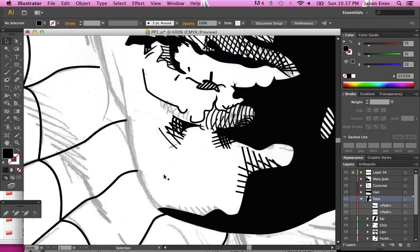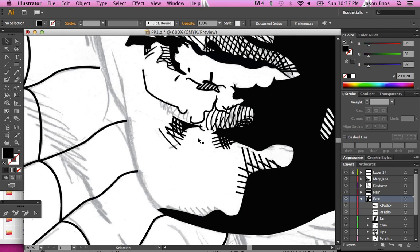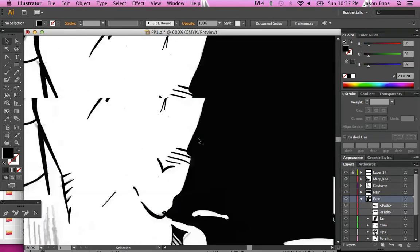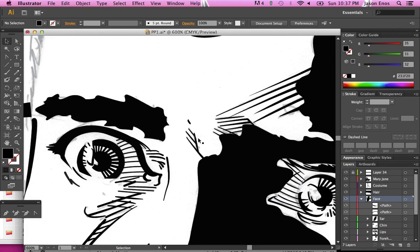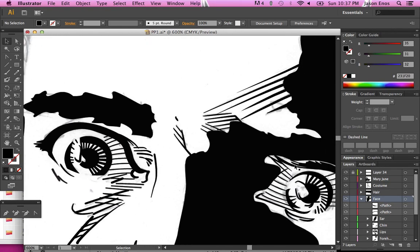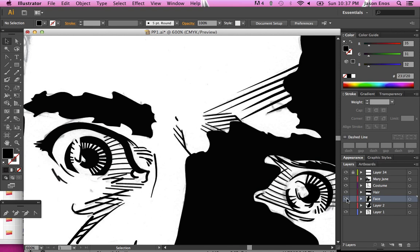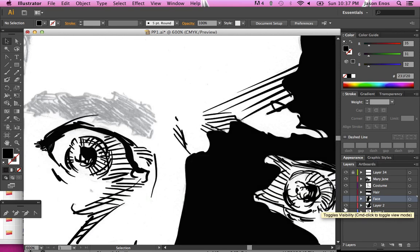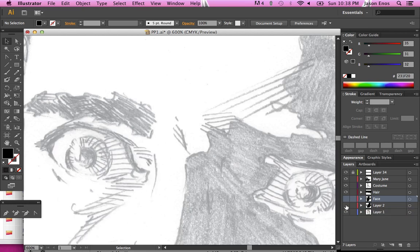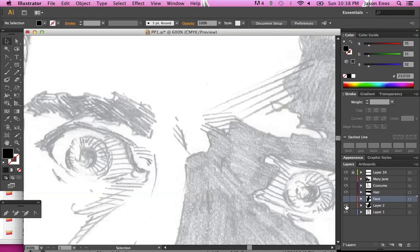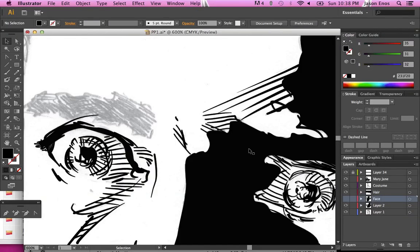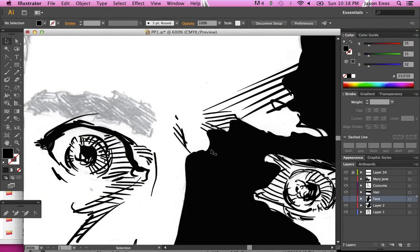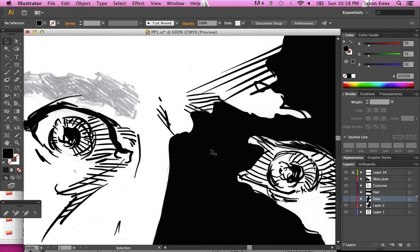Because this is something that took me a while to get a hold of. It was a subject of much discussion on an online forum. How do you ink somebody's pencils? How accurate do you go? And I made the mistake when I first started out of being too literal. Let me turn off the original, so that's the original pencils. And I drew it like this. As you can see, every stroke is exactly how the pencil strokes are.